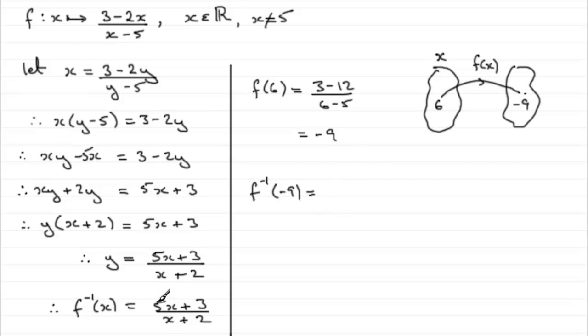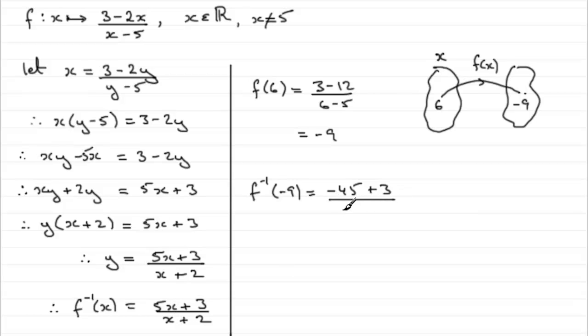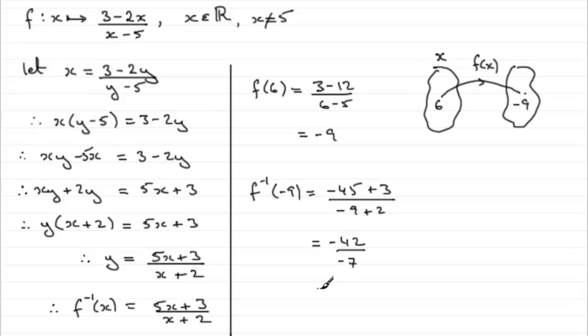So if we do that, we've got 5 times minus 9, which is minus 45. Then we've got to add 3 and that's all divided by minus 9 plus 2. So we've got minus 42 divided by minus 7 and indeed that is equal to 6.